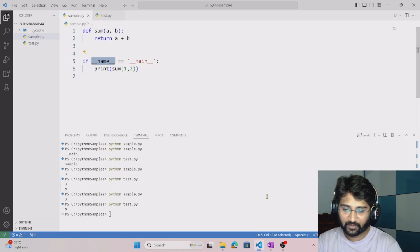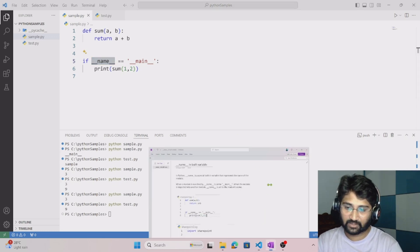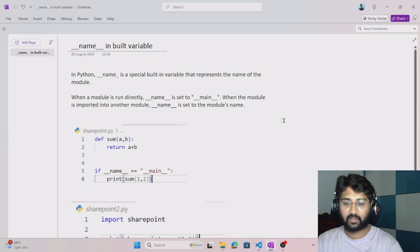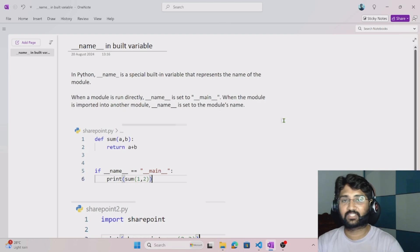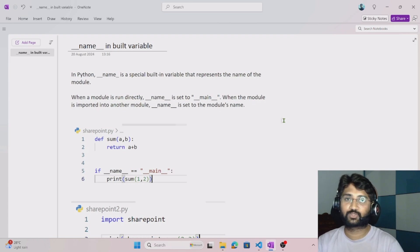So if you want control over what executes when a module is run directly versus when it's imported, use the if condition with the built-in __name__ variable. It's very handy. I hope you enjoyed this video — please hit the like button and consider subscribing for more useful videos.